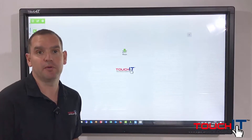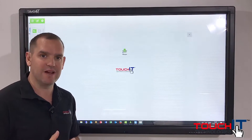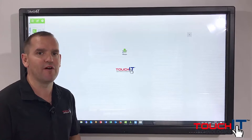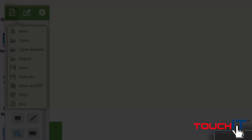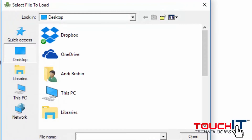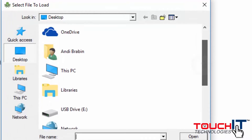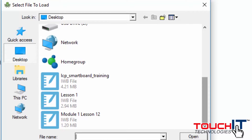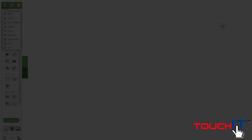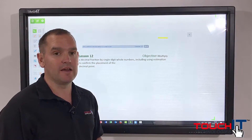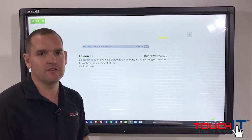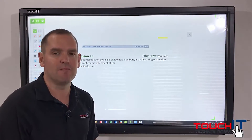Here I have Octopus open and I'm now going to import that Smart Notebook file. I'm going to click on the File option, click on Import, I don't need to save my previous version, and I'm going to scroll down to find my Smart Notebook files. I'm going to choose Module 1 Lesson 12 and click Open. You'll see that those 17 pages were imported very, very quickly.